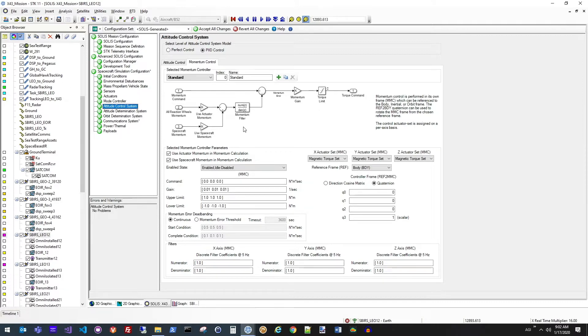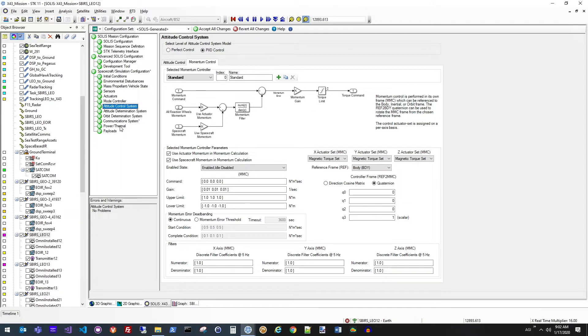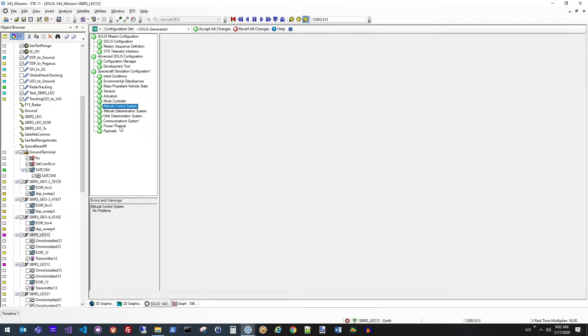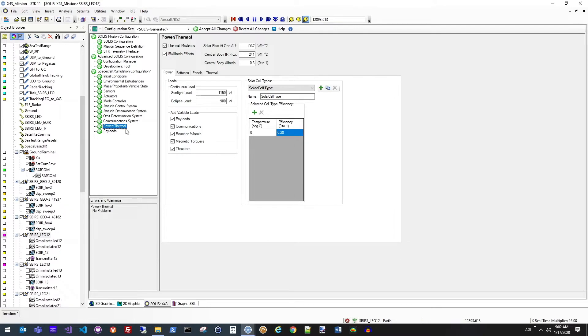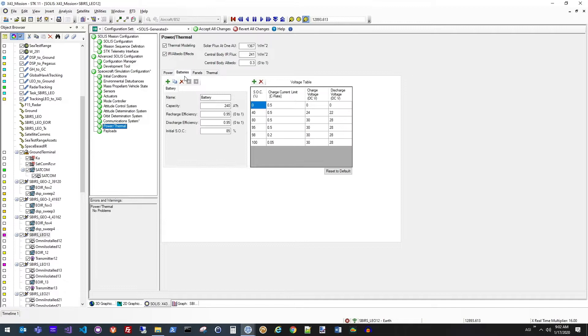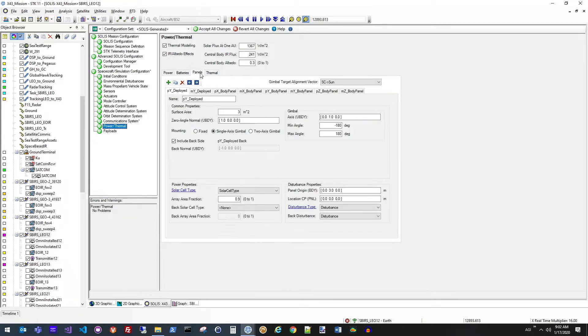So in addition to the attitude control aspect, we're also looking at a lot of the other characteristics of the vehicle modeled here in SOLUS. Specifically, the power and thermal characteristics. So from a power perspective, how much of a continuous load are we having on this vehicle? What kind of battery characteristics do we have set up? And then, of course, what are the properties of the solar panels being used to collect this power?